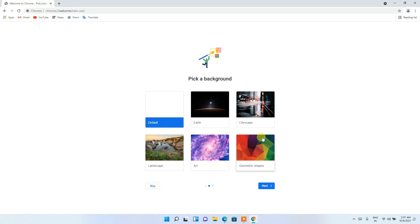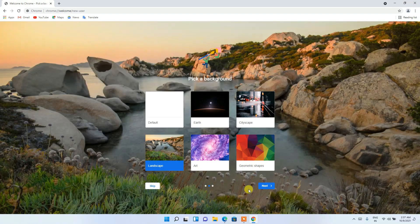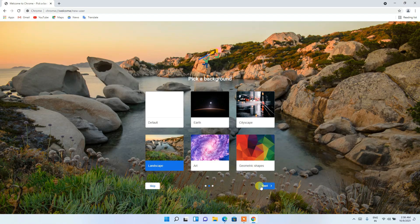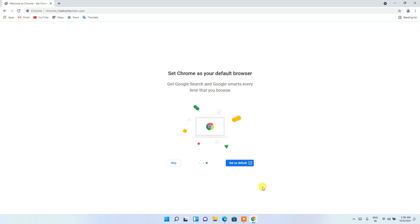And you can choose a background. So I am choosing this landscape. And you can see the background has been changed. Then click on 'Next'.